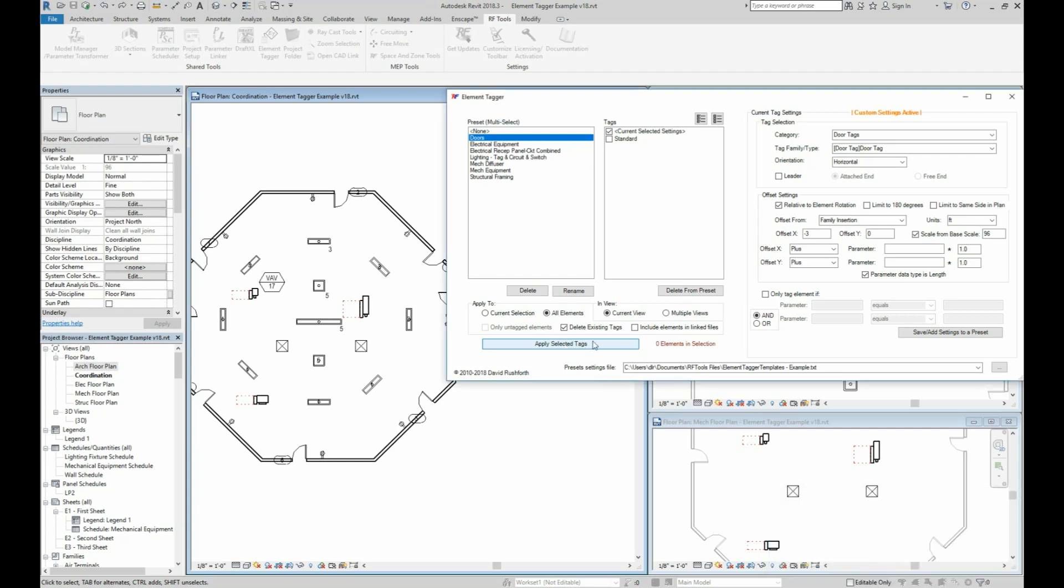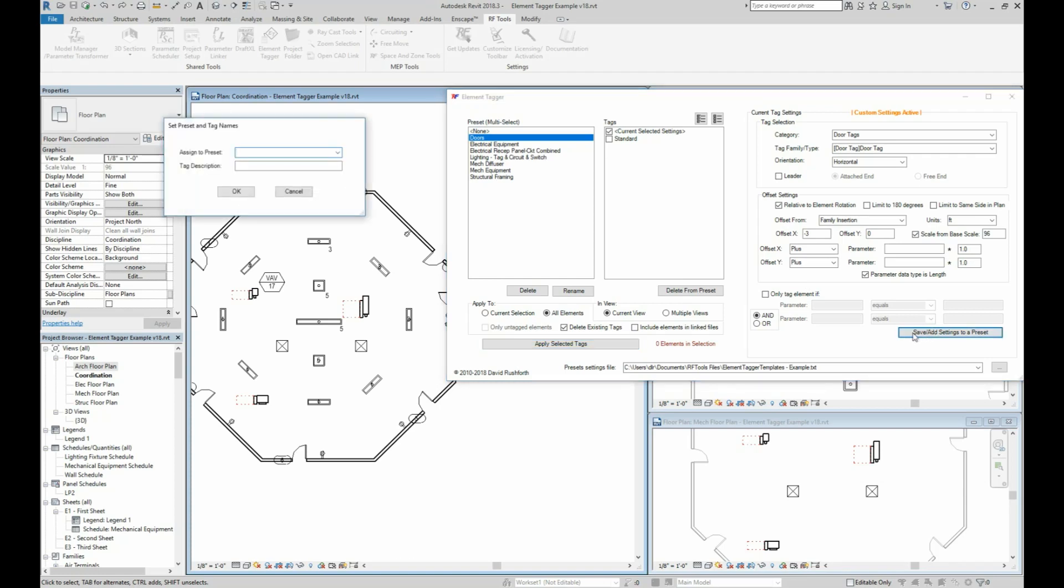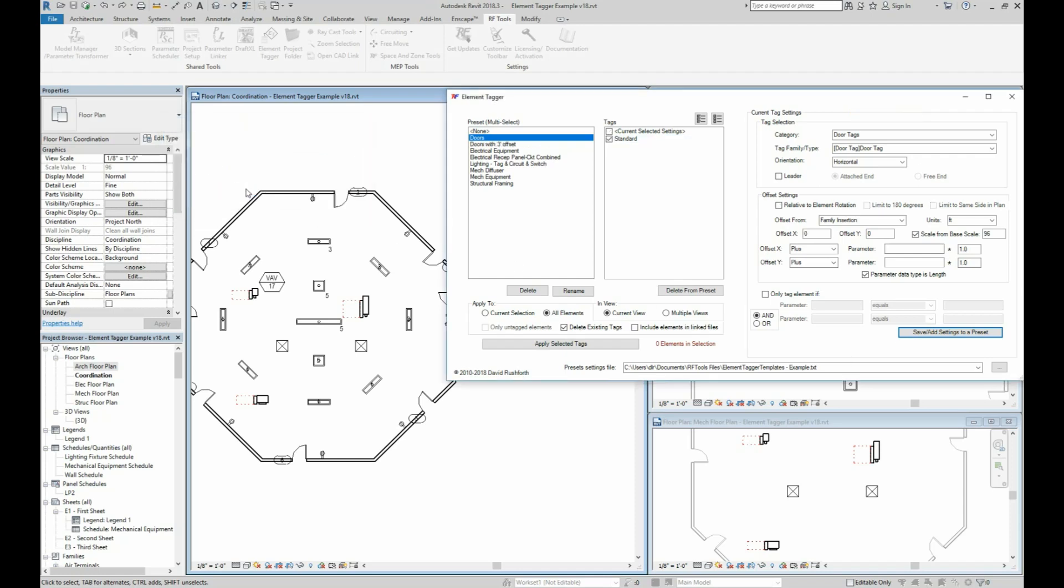Now if I wanted to save this as a preset, then I can click the button to save it as a new preset. And then for my next project, I can just click that preset to apply it to all my elements.